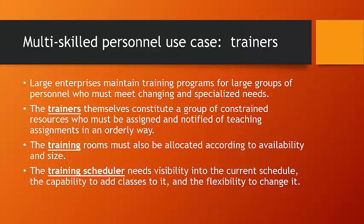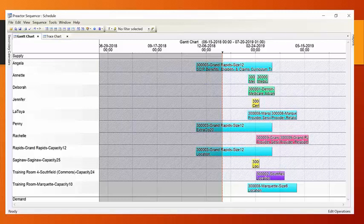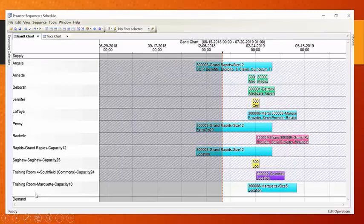So, what we're going to do is we're going to explore how we might represent this particular multi-skilled personnel use case of trainers in Preactor. So, that brings me to my next slide. And what we have here is a familiar-looking Gantt chart, but with some unfamiliar elements. Down the side here, we have names of our trainers, and we also have the names and locations of some training rooms. We have these training rooms are in different places throughout Michigan.